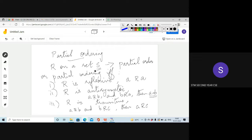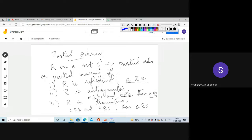So these are the three properties that should be satisfied by a partially ordered relation. A relation is said to be a partial order or partial ordering if and only if it is reflexive, antisymmetric, and transitive. Reflexive means A is related to A; antisymmetric means if A is related to B and B is related to A then A equals B; transitive means if A is related to B and B is related to C then A is related to C.